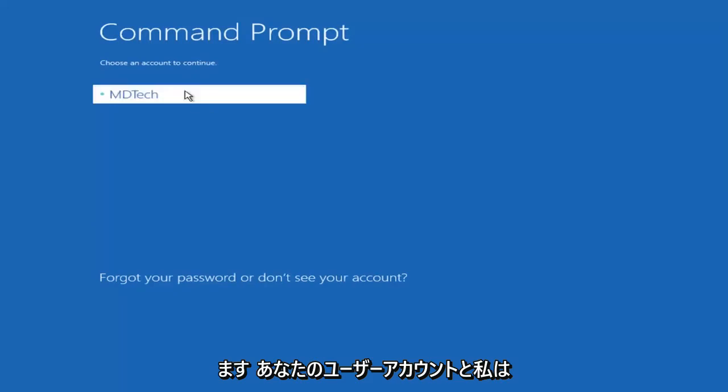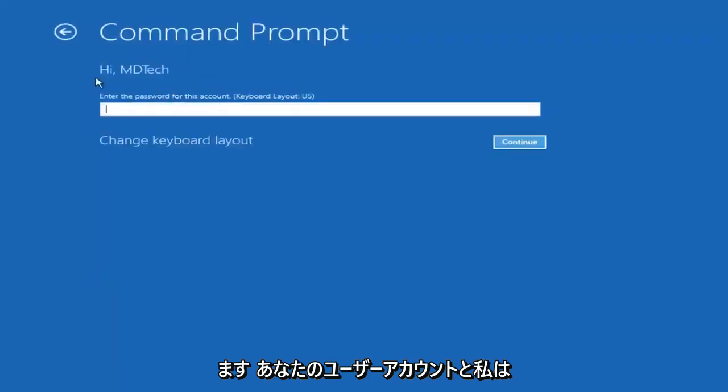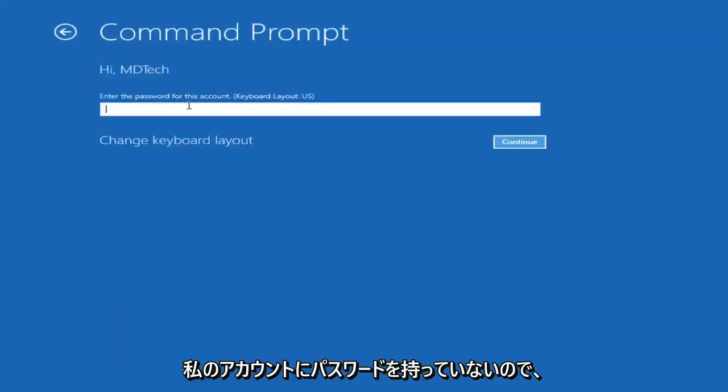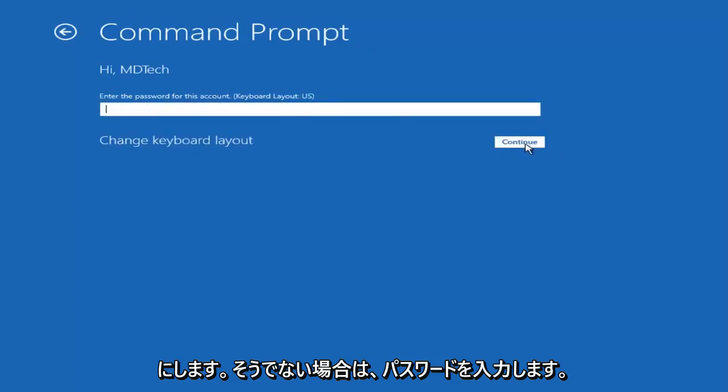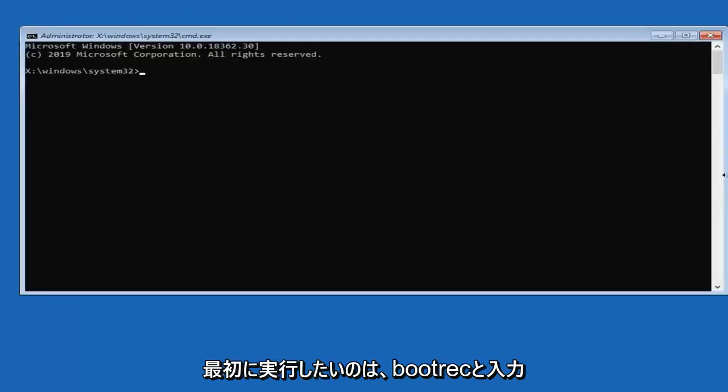Select your user account. I don't have a password on my account, so I'm just going to leave this field blank. Otherwise, enter your password.